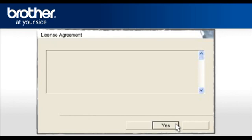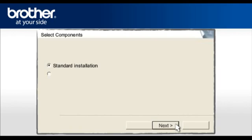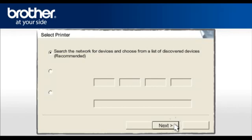At the License Agreement screen, read it and click Yes. Select Standard Installation and click Next. Select the Recommended option and click Next.